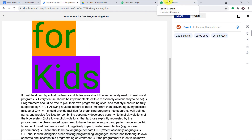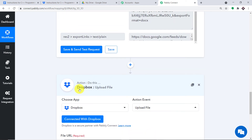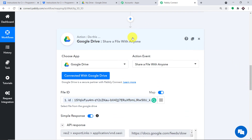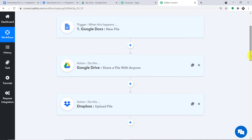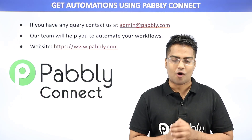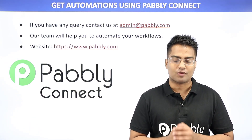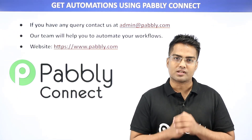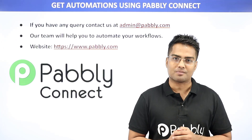So that was the whole process. To summarize: we created a document in Google Docs and integrated Google Docs with Pabbly Connect. Then we used Google Drive to share the file with anyone. Finally, we integrated Dropbox with Pabbly Connect to create a new file from the data received from Google Docs, creating a perfect flow of data between Google Docs and Dropbox. You can integrate many more applications using Pabbly Connect. For any queries, contact us at admin@pabbly.com, or visit www.pabbly.com. Thanks.